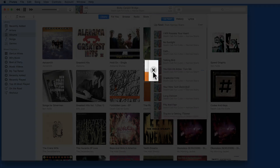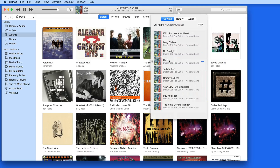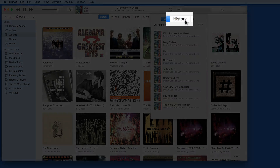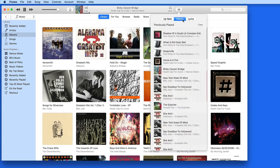We can prevent a song from being played by clicking the X button here to remove it. We can also adjust the order of playback by drag and drop. At the top of the Up Next list is a History tab. Click this to view the previously played songs, with the one played most recently all the way at the top.